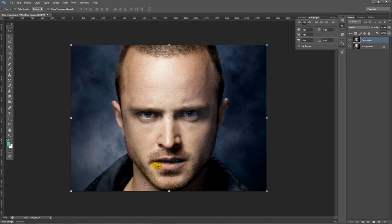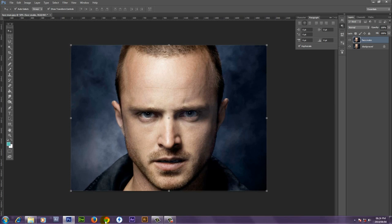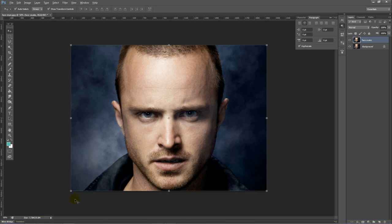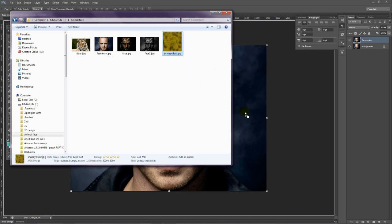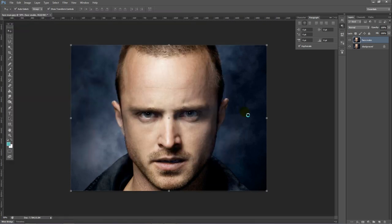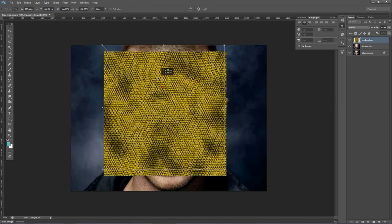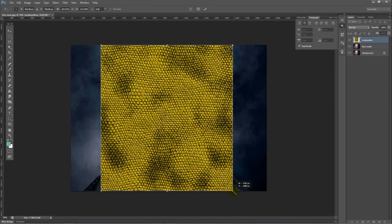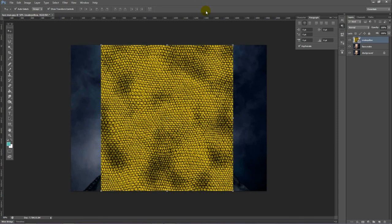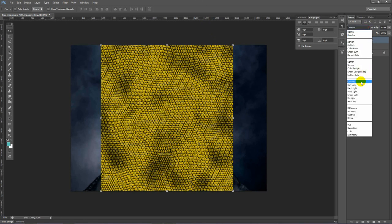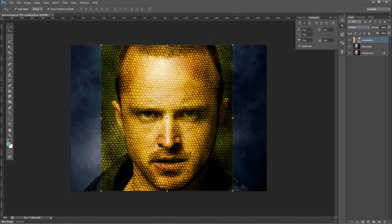Now we want to add the texture of a snake to this man's face. So what we do is we go and get a face texture and we drag it on top. Put it on so it fits a little bit — you don't need to use Shift for this one, it's not a big transition. Then we say Overlay, and that's the kind of effect I want for this. Remember, your effect may differ depending on the skin tone or whatever animal you have, but we are using Overlay for this tutorial.